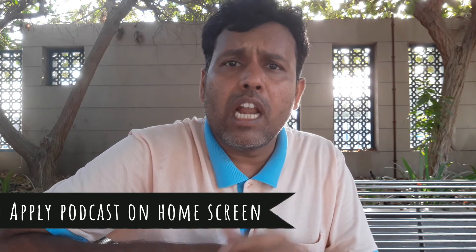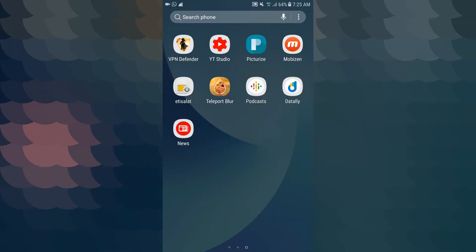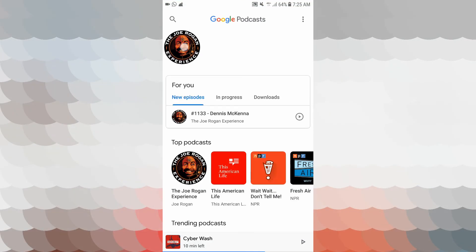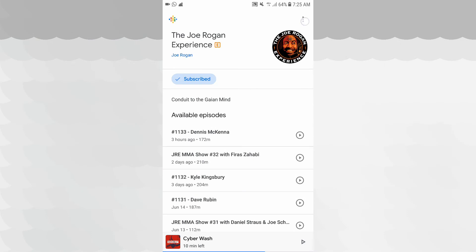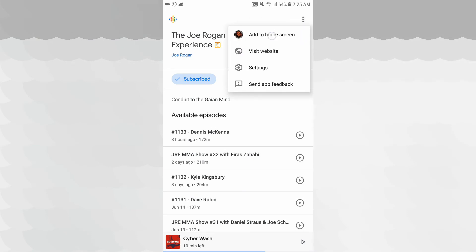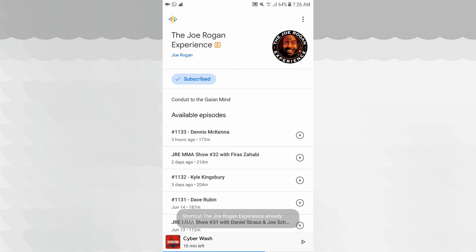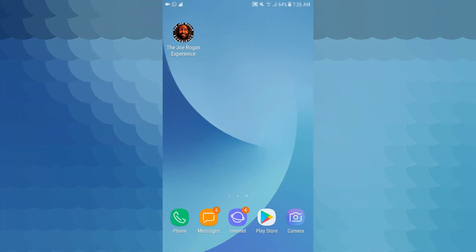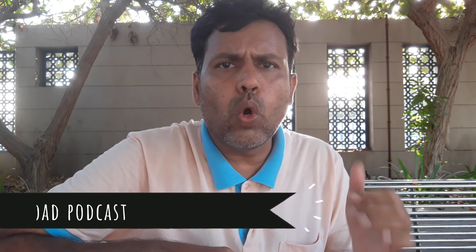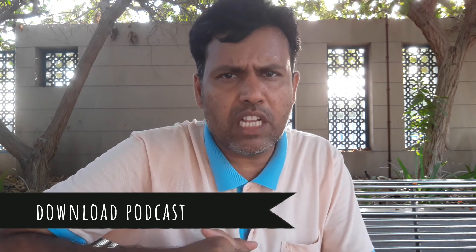Google Podcasts — how do we find it? The next Google Podcasts screen is the same. If you click here, the same screen will be displayed. We will check the home screen. You can subscribe to the podcast. If you look at Google Podcasts, how do you download the podcast?